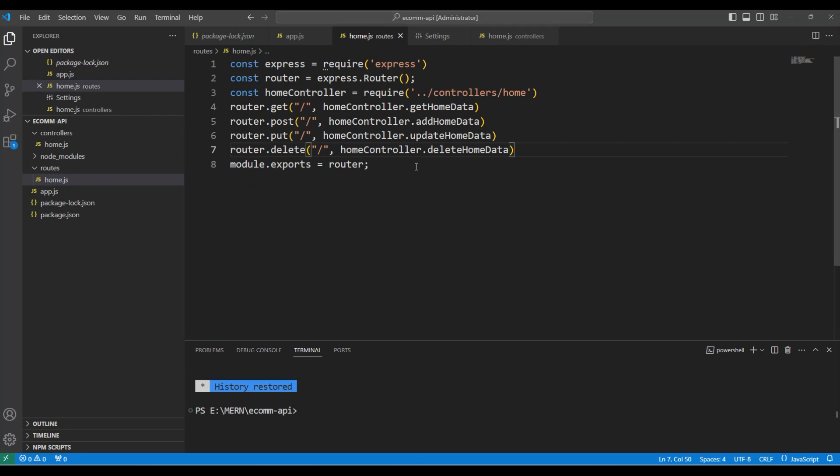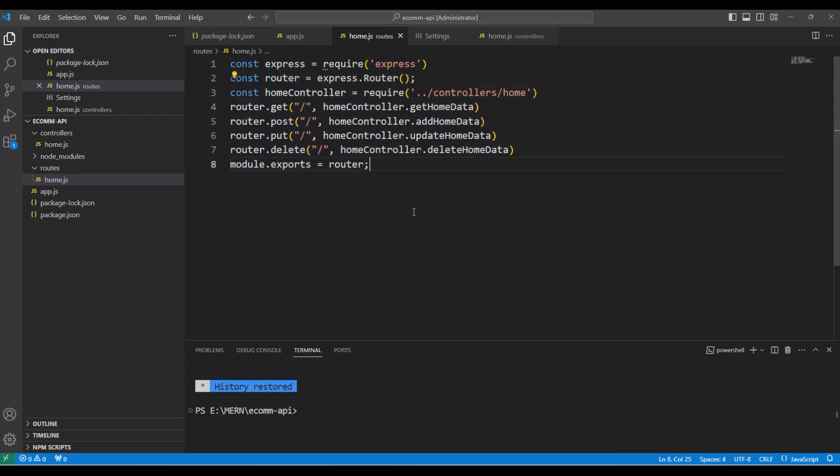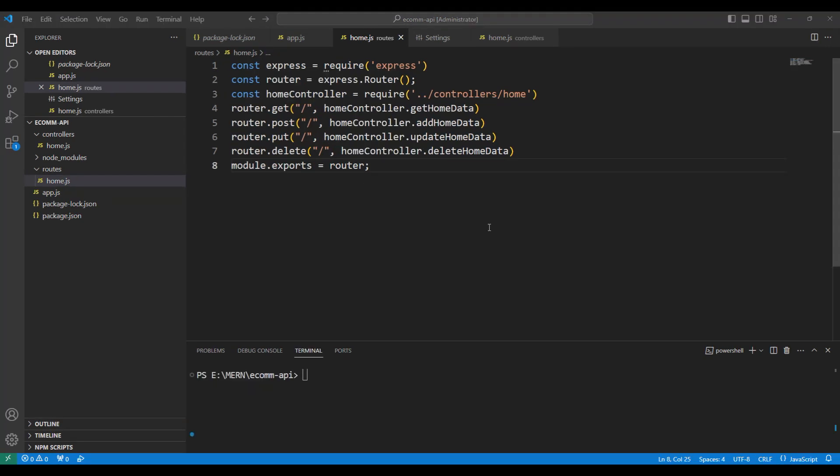The route file has become very simple right now since it has integrated the controller code. Now that we have defined the controllers and accessed the controllers in the route.js file, let me start the application by using node app.js.